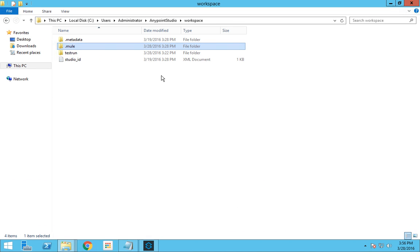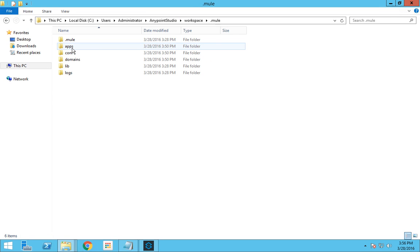Workspace is what we have set during our initial setup when we opened Anypoint Studio. This is my workspace location. Inside that you can see a folder called dot new. If you traverse inside that folder you can see a folder called apps.